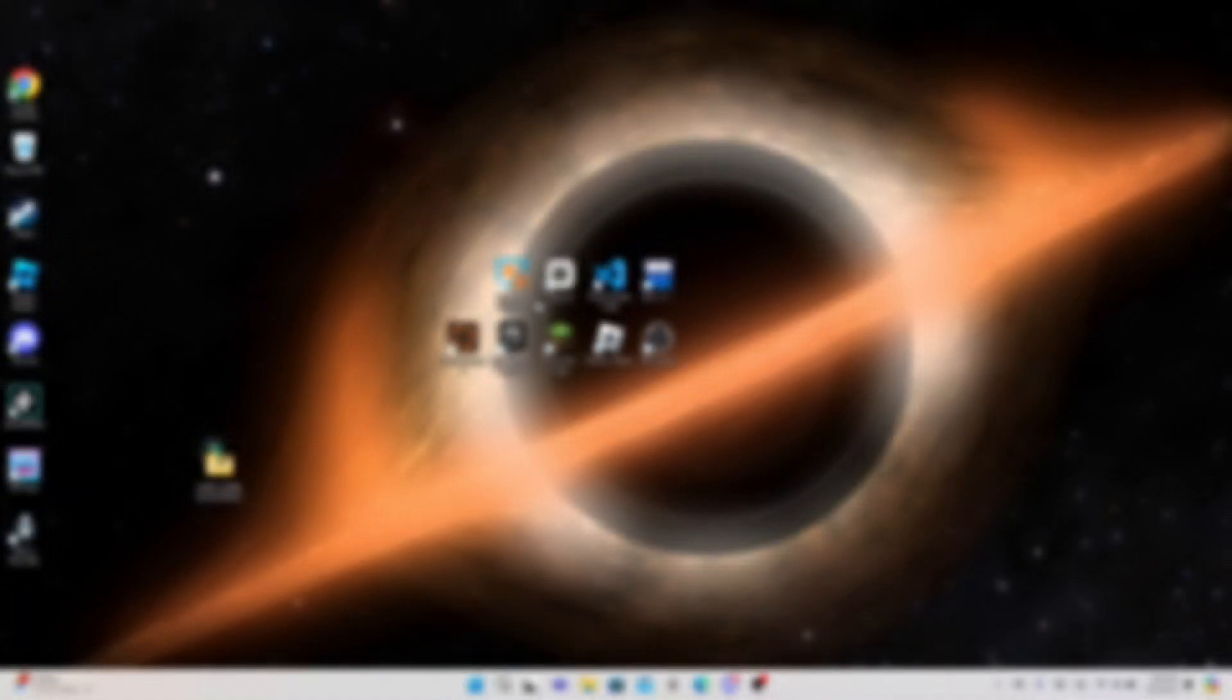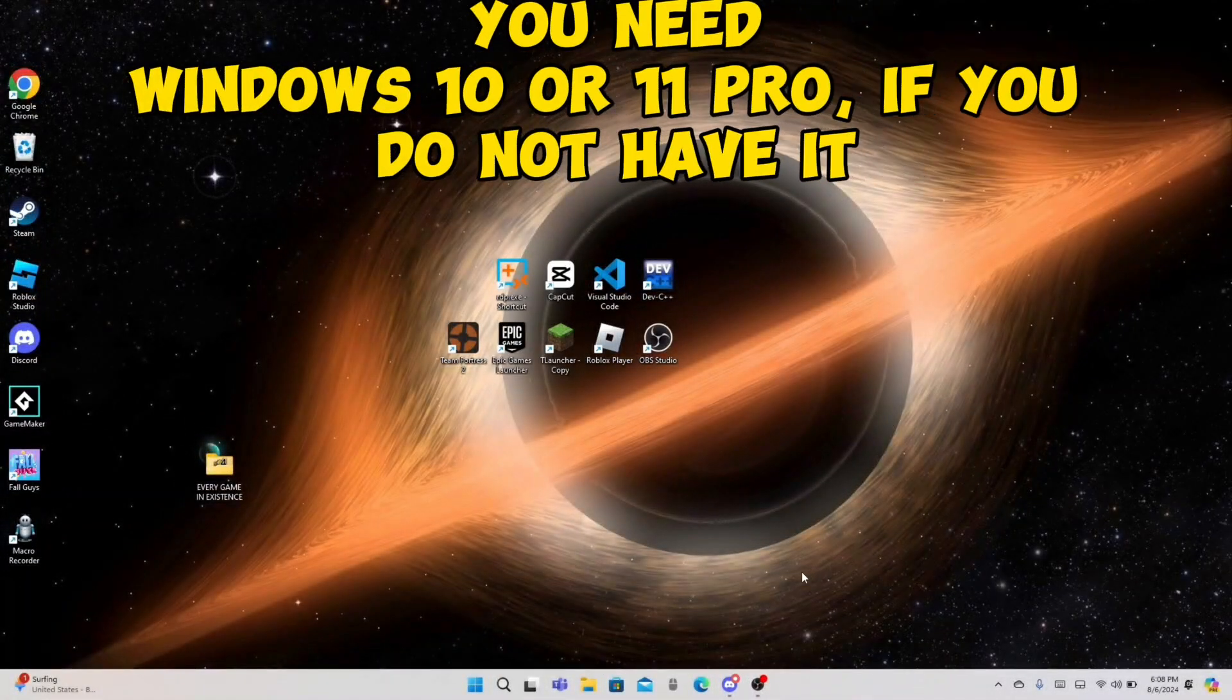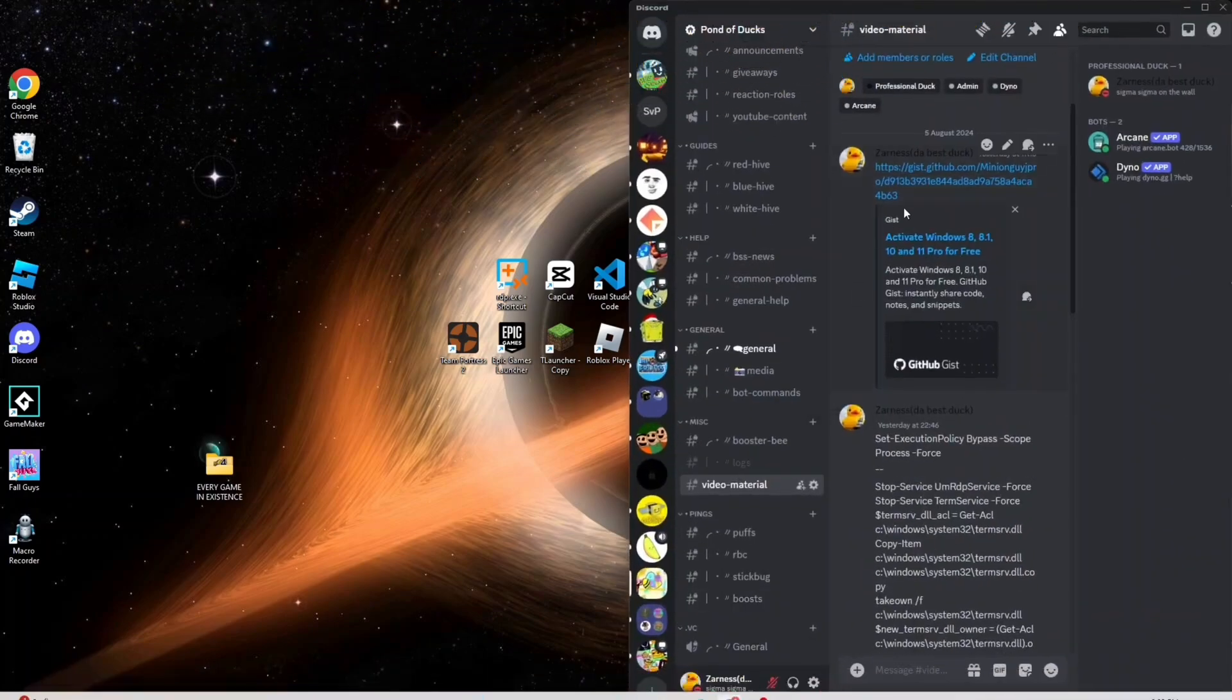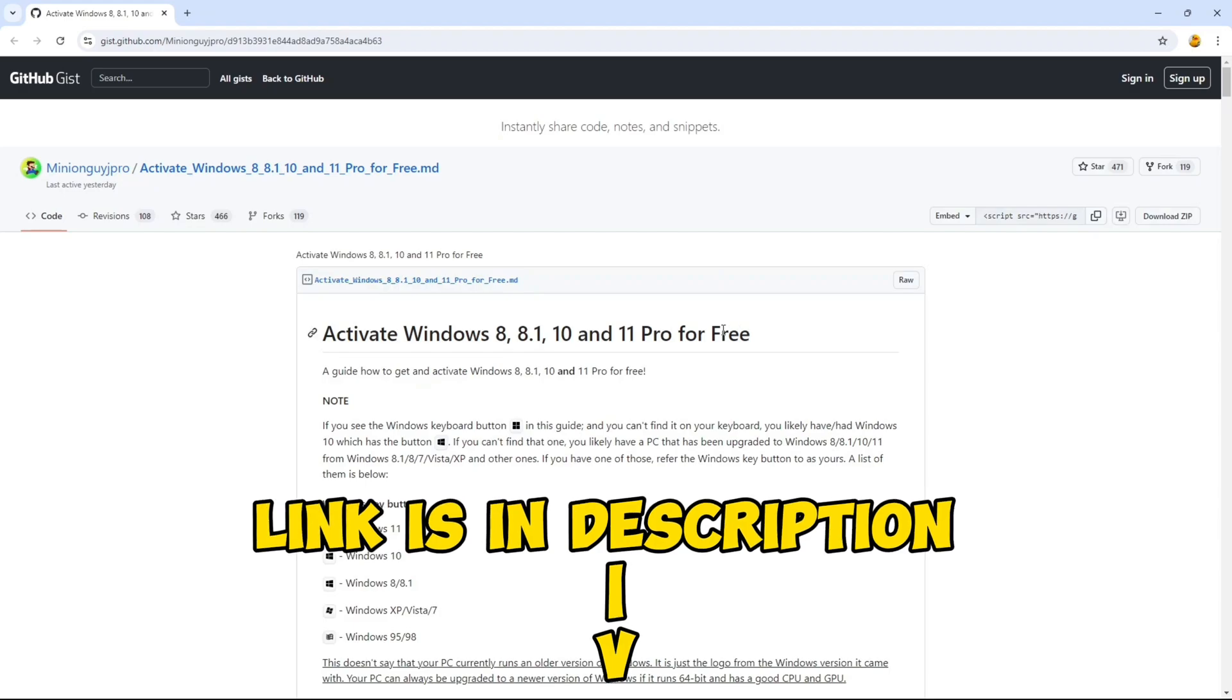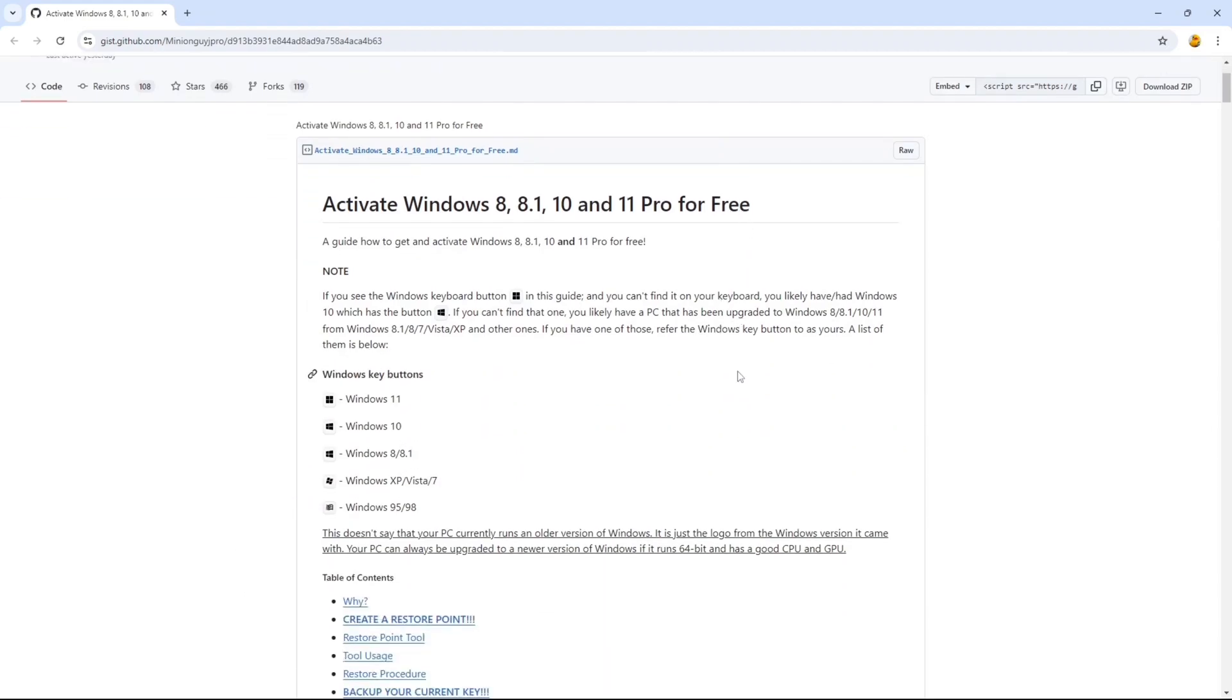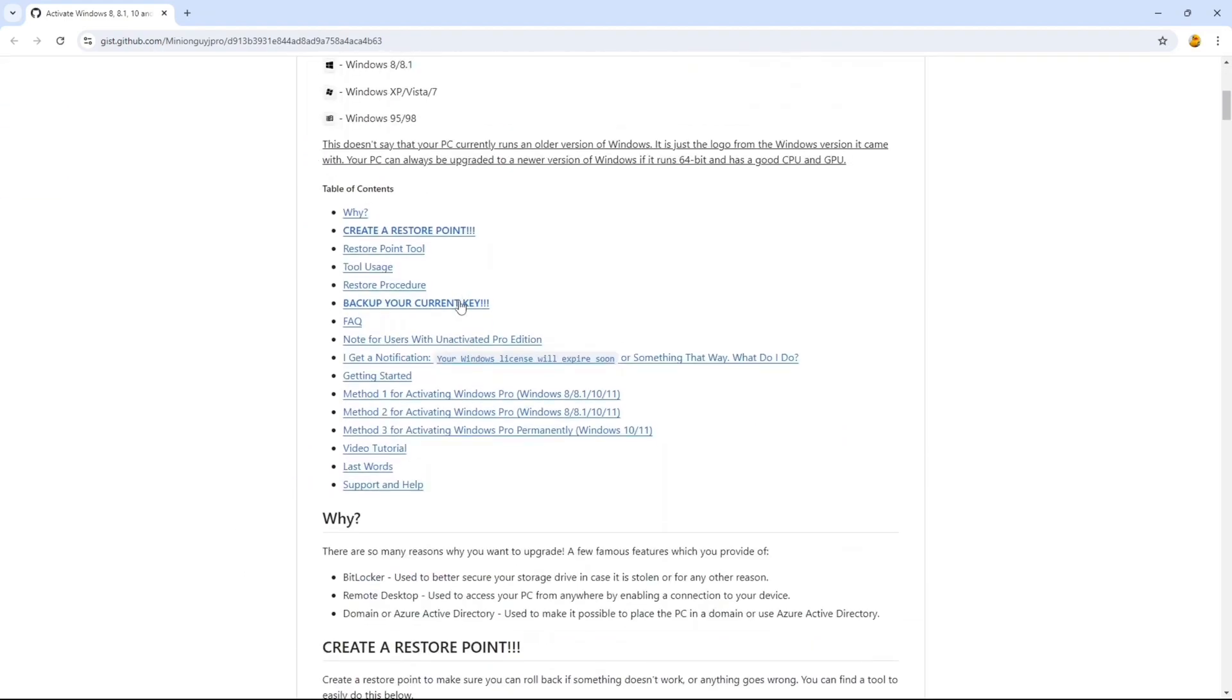Hi guys, today I will show you how to set up your RDP. Before setting up your RDP, you need Windows 10 or 11 Pro. If you don't have that, you can go to this link I will leave in the description where you can get these for free.